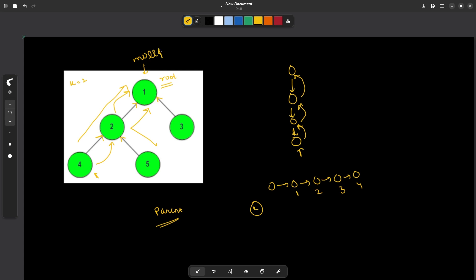Let us say this is null pointer at the top. So if the value of k in this case, let us say we start from 4, if the value of k was 3, then we would have gone to 2, then 1 and then we reach the null pointer. So in this case, the answer will not exist.